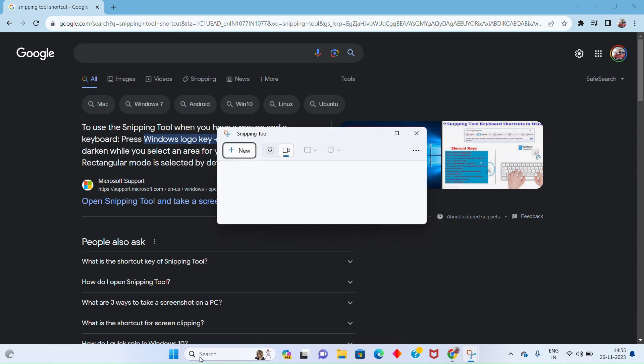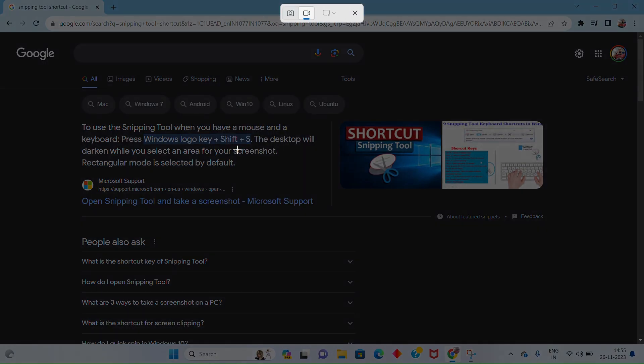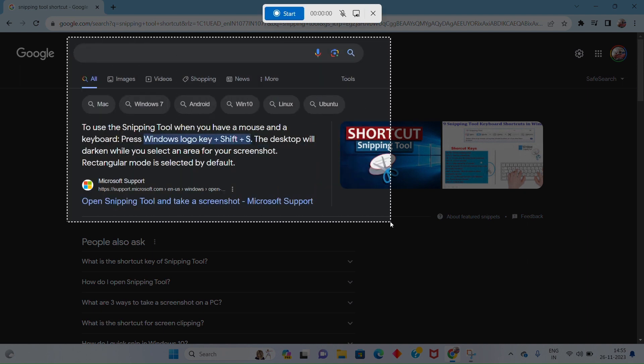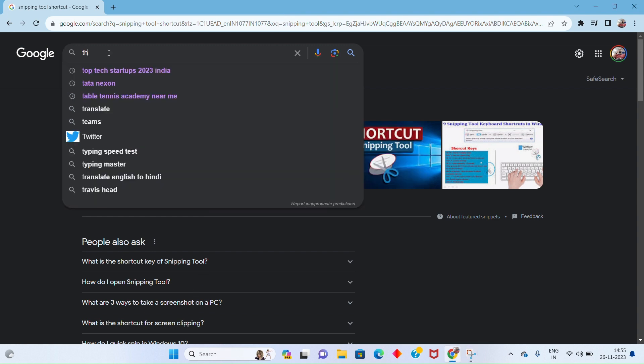Now let's make sure that we have selected the recording option by clicking on the video camera icon. Once recording is selected, click on the new button to select the part of the screen that you want to record. After the selection, just click on the start button to start the recording.